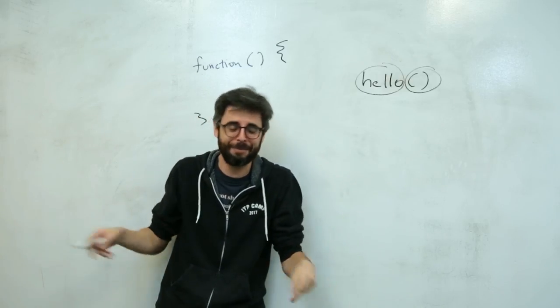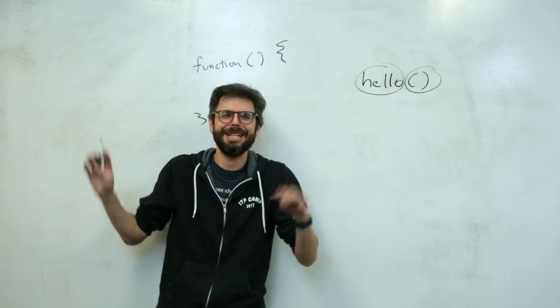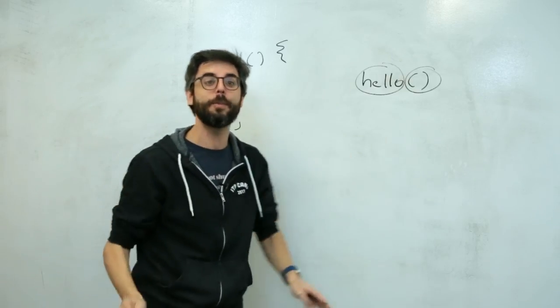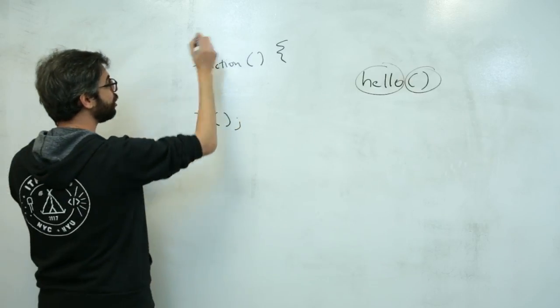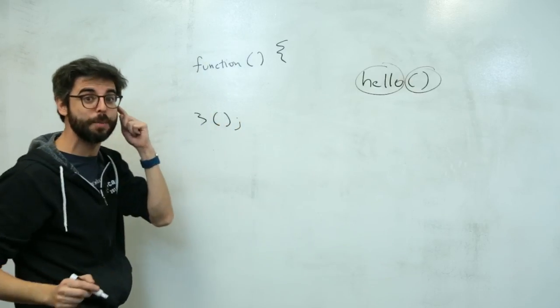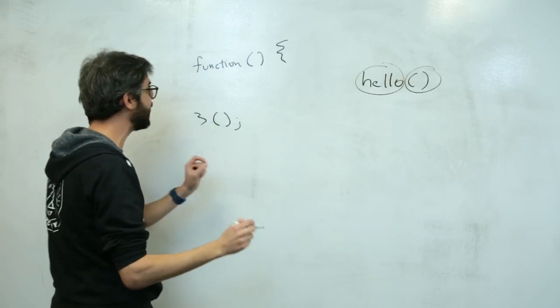So this is like an anonymous self-executing function. I think that's right. There's some probably appropriate technical term for it.